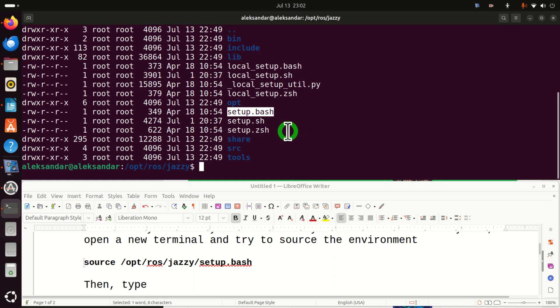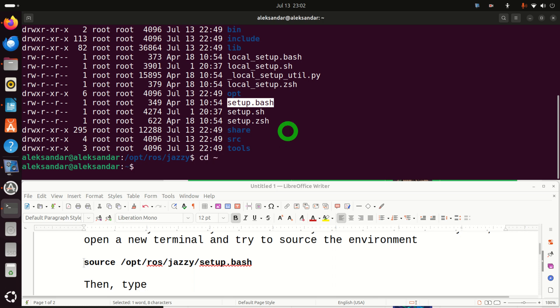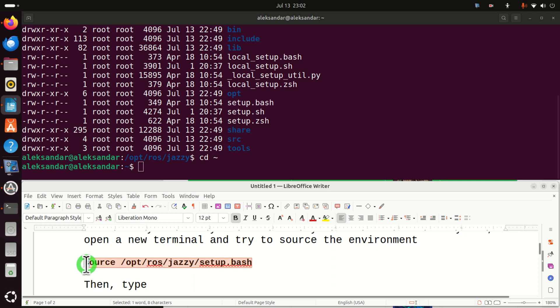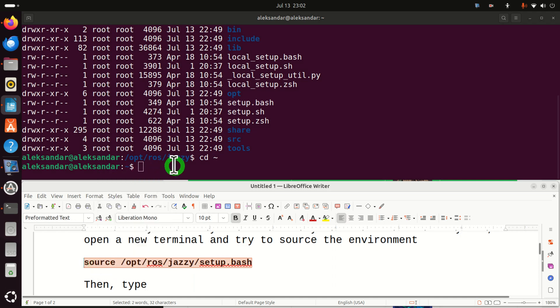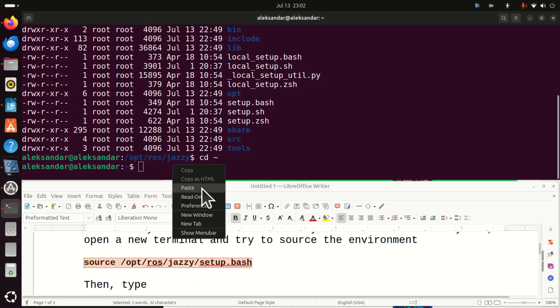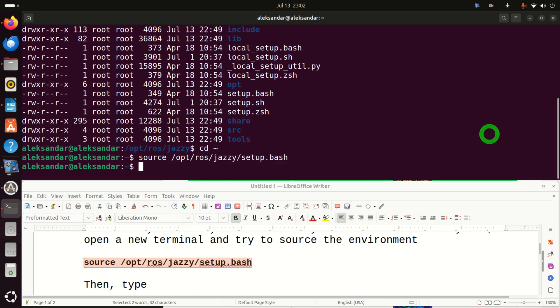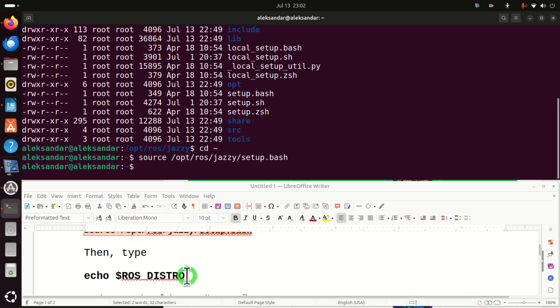So let's try to source this file and see if we'll have some errors. Let's go back to the home folder. And in the home folder, let's type this command. Okay. Good. No errors. If ROS2 is not properly installed, you will see an error after executing this. Now, a very important command is this one.